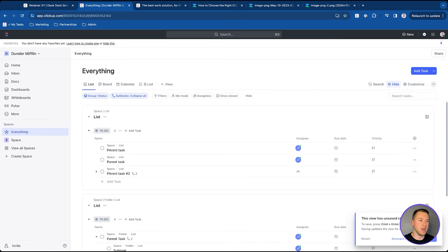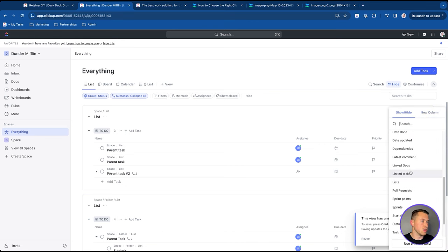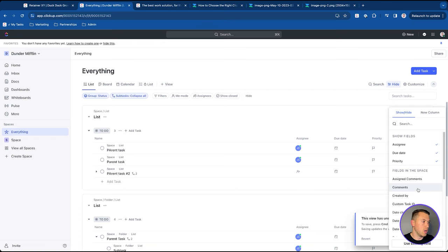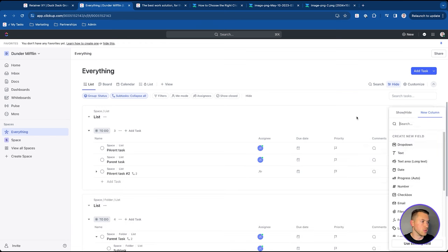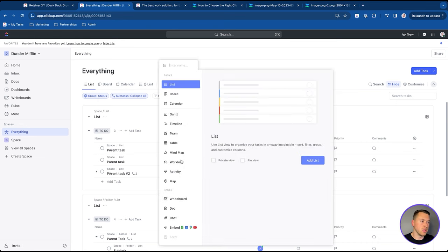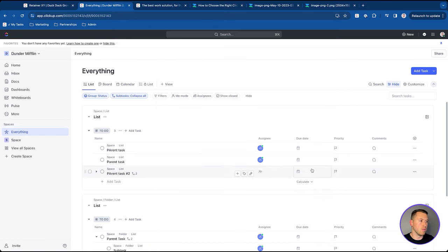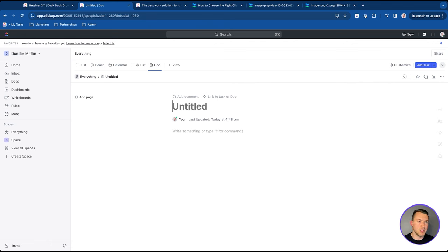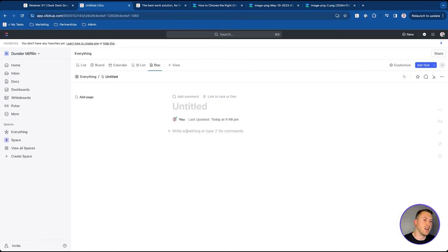You also have the option to create whiteboards and docs as views, and you can embed things into ClickUp. Docs are super powerful because they allow you to create things like knowledge bases inside of ClickUp — you can take meeting notes, create SOPs, and centralize all information. As ClickUp says, it's one app to replace them all, and docs really help with that. If you want to learn more about ClickUp docs and how to use them, I'll link that video in the description below.